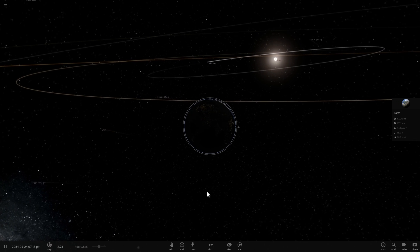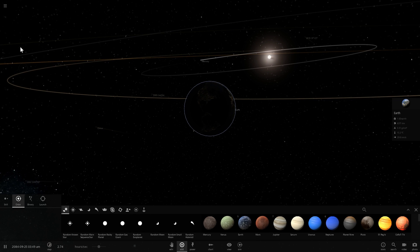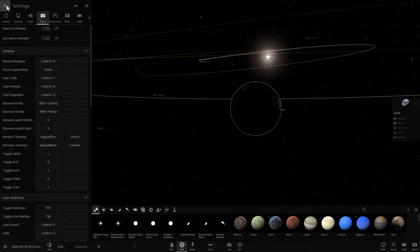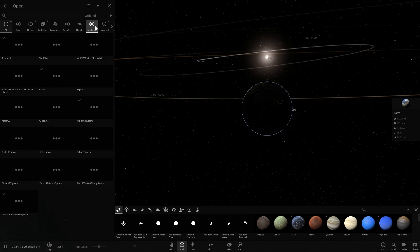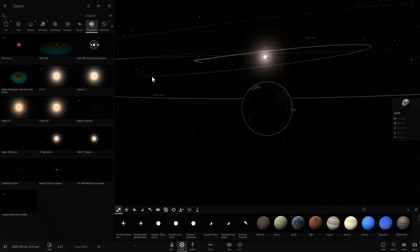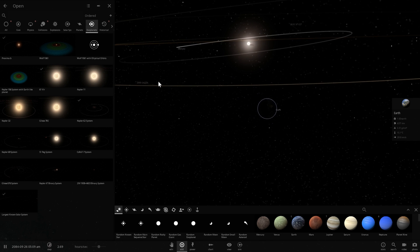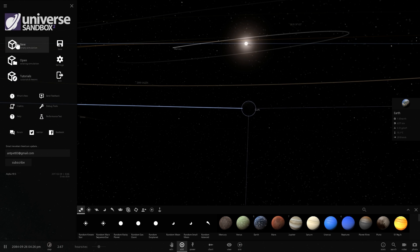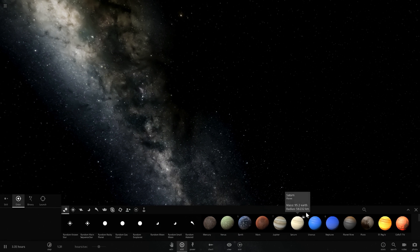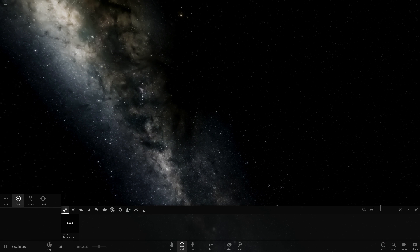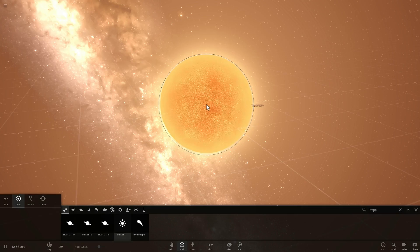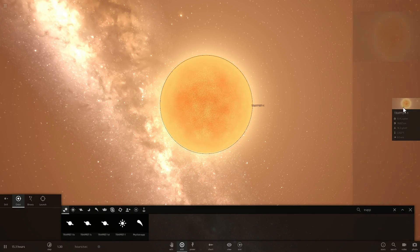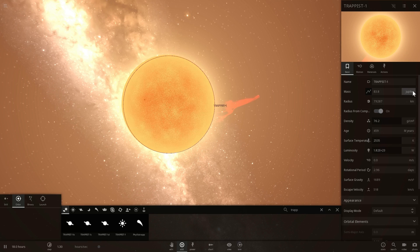Even though Universe Sandbox² already has a huge database of various planets, systems, stars, and exoplanets, it doesn't yet have the newly discovered Trappist-1 system, so we need to make our own from scratch. We do have the Trappist-1 star, which we can add by typing 'Trappist' and it will show up right away. We're going to place it — it's listed as a red dwarf type M8 and it has relatively accurate parameters.